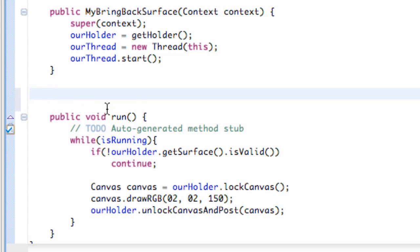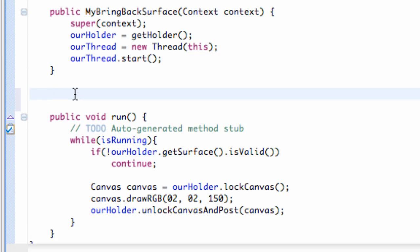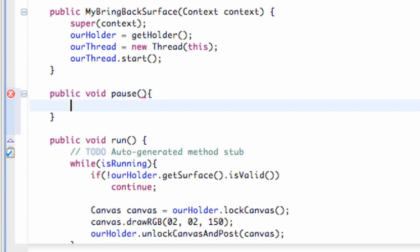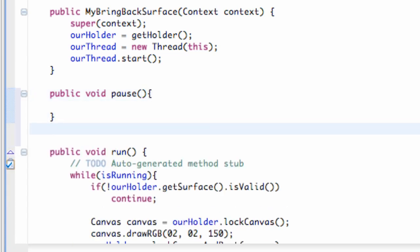We have a run method, which is going to be called when we start a thread. But let's say we also want to have a pause, because we don't want a thread running all the time. So we're going to have a way for it to pause, and we're also going to have a way for it to resume. So we're just going to create those two classes real quickly. We just do public void pause and then we also do public void resume. Pretty standard here.